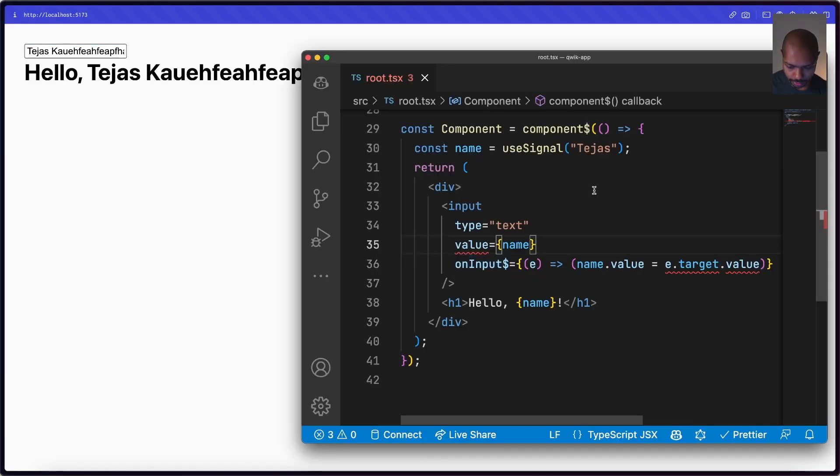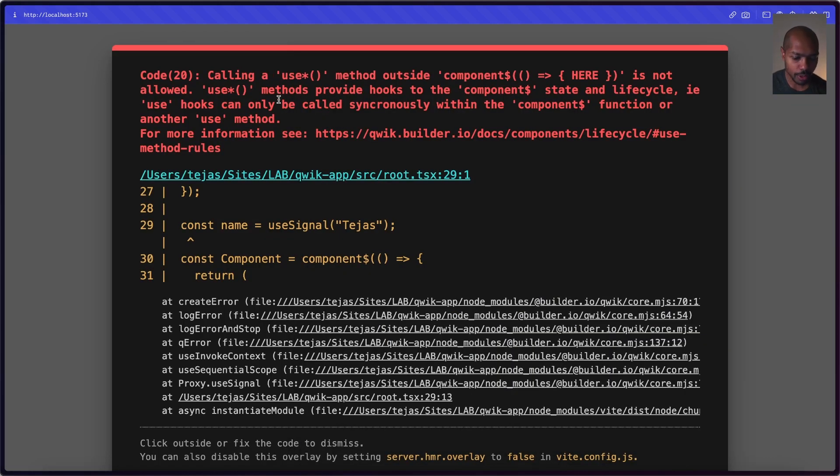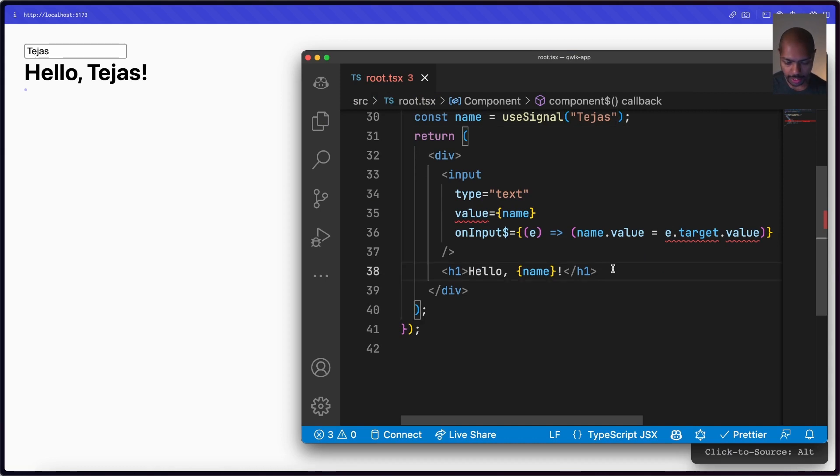Comparing to SolidJS: in Solid you can call `createSignal` anywhere — outside a component — which was a problem for me because signals could live somewhere else and you'd have to keep a mental dependency graph. In Qwik, if you try to use `useSignal` outside of a component, it won't let you. It enforces co-location. This is one of the things I liked about React with `useState` — you can only call it inside a component.